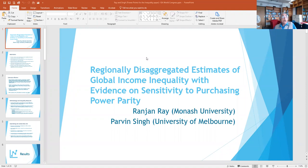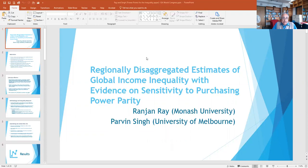Hello, my name is Ranjandre and this is a joint paper with Parveen Singh, who is currently associated with the University of Melbourne. The title of the paper is slightly different from the one which appears in the program, but the content is essentially the same.